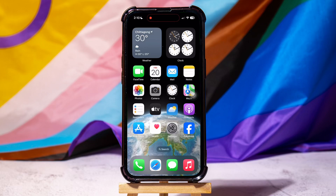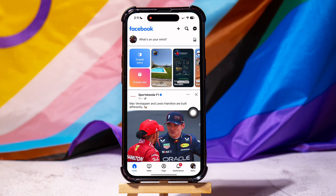How to check account quality on Facebook. First of all, open up the Facebook application on your phone. You will then be brought to the Facebook homepage where you can view pages and friends' posts.